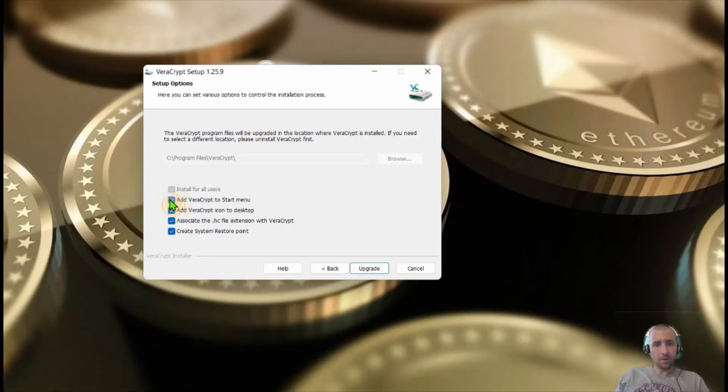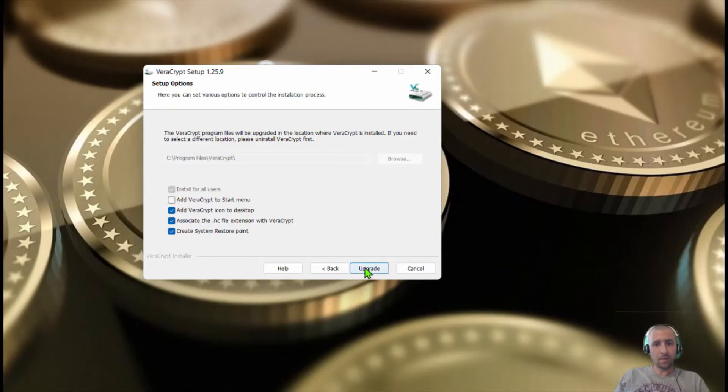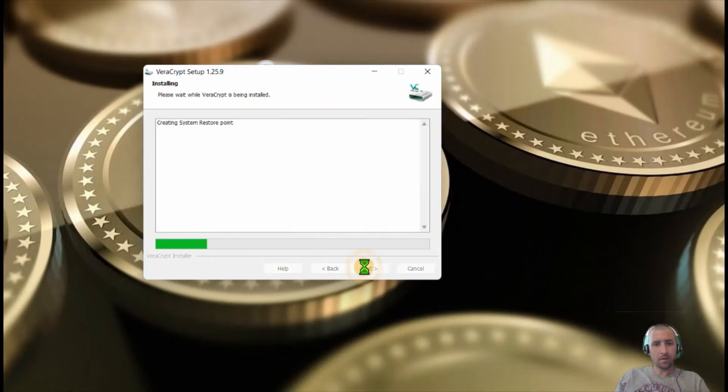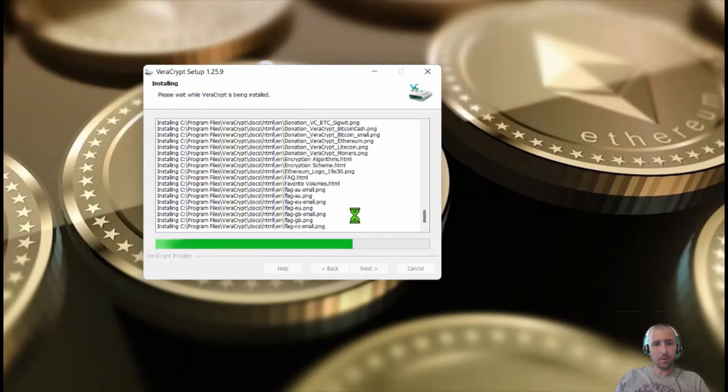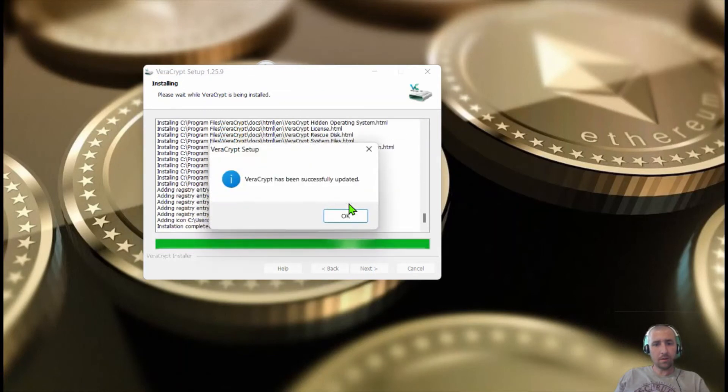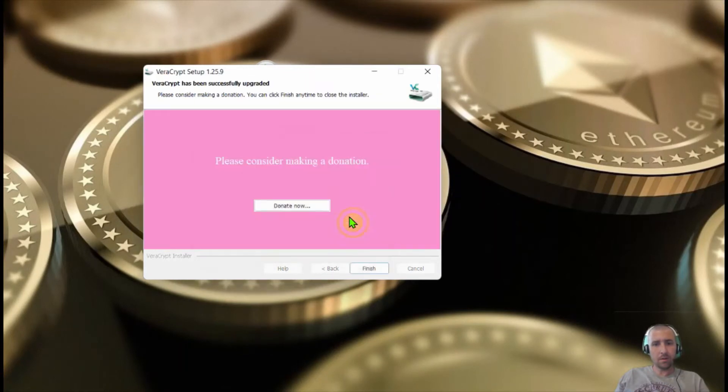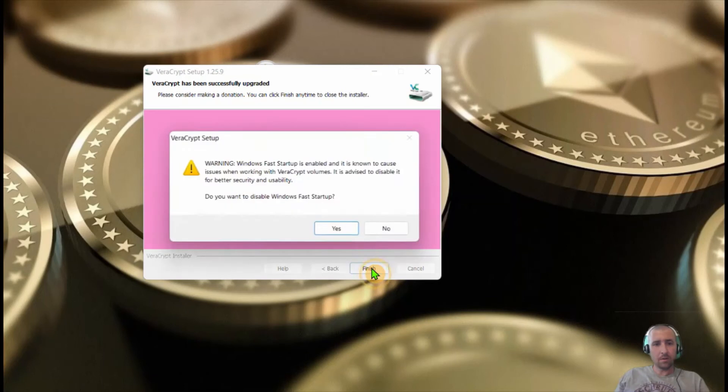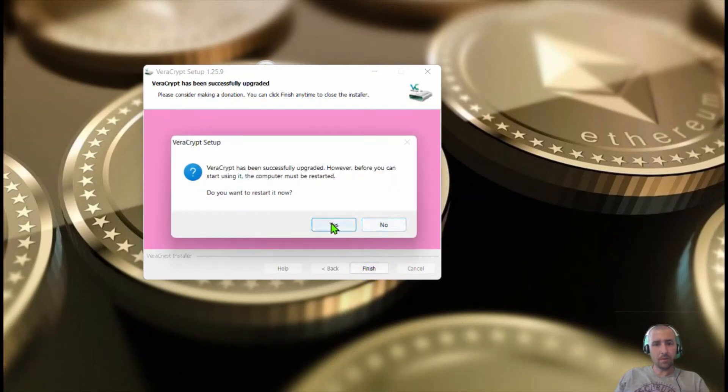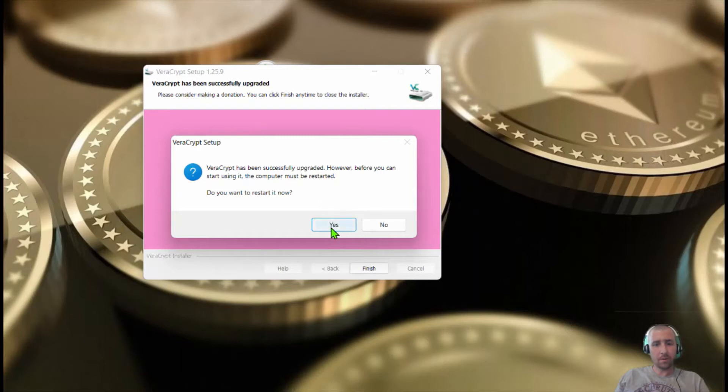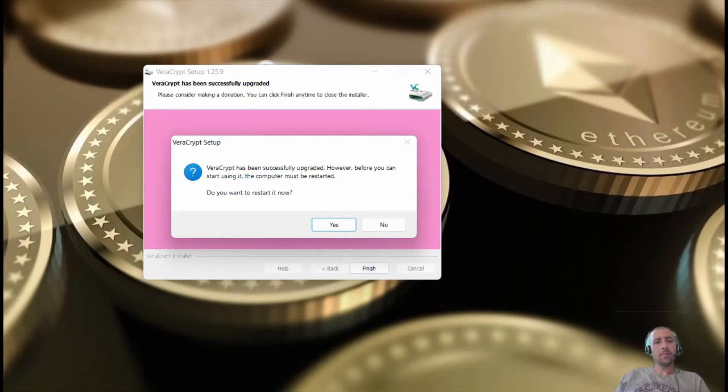We're going to do it at the desktop. Okay, so I'm going to have to restart my computer. I'm going to get back on.